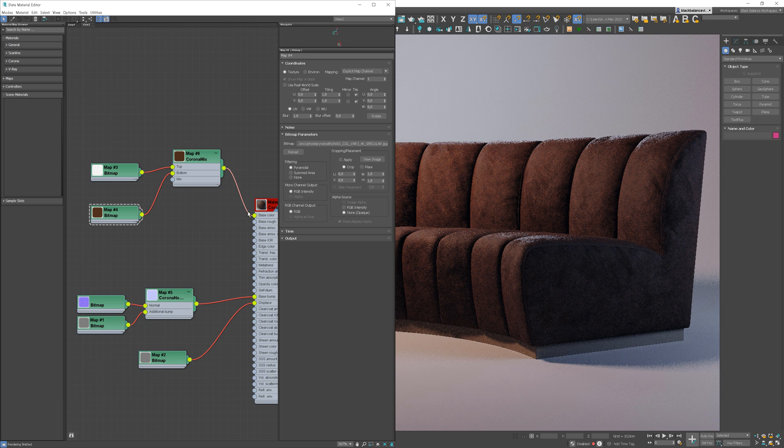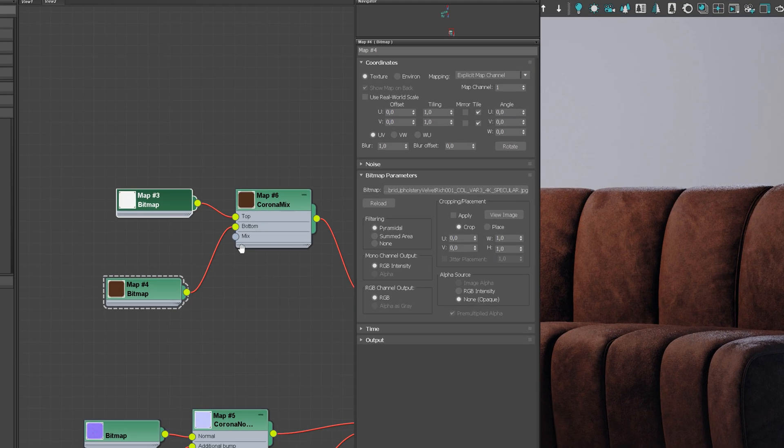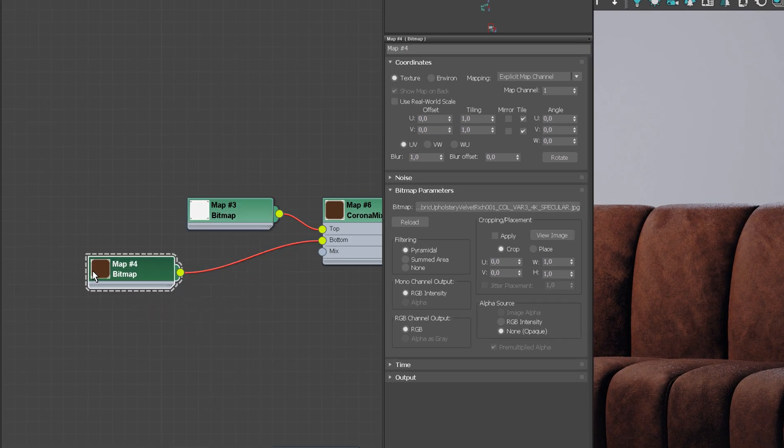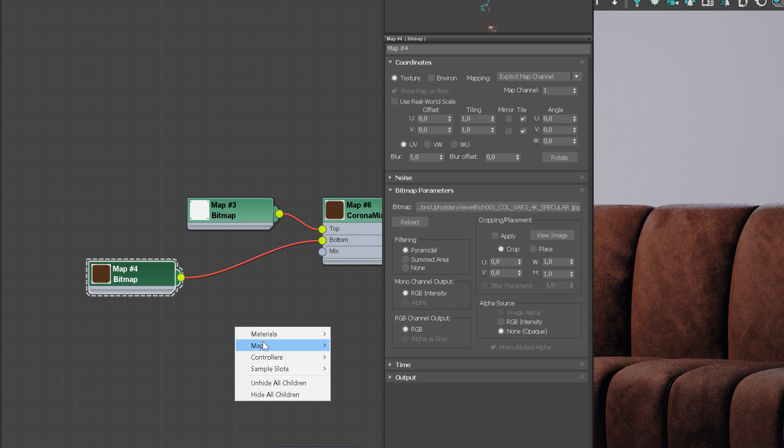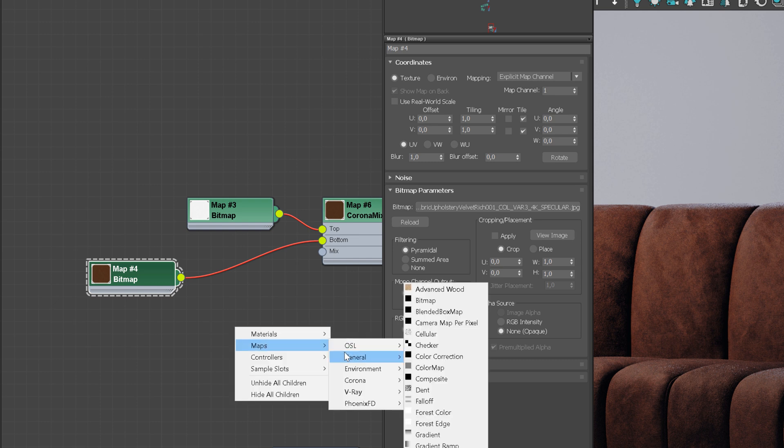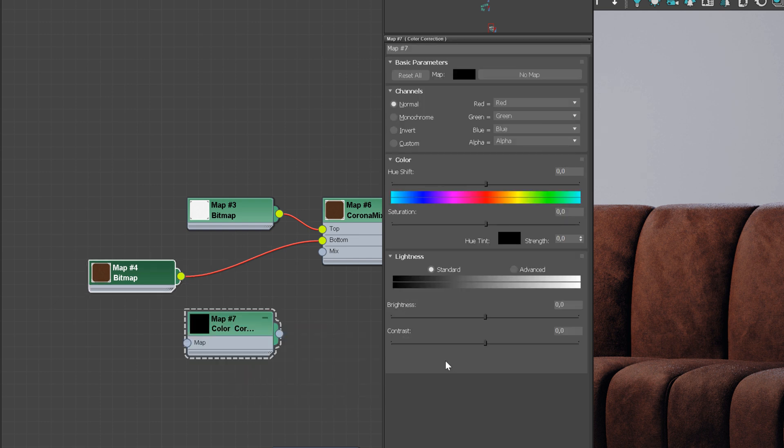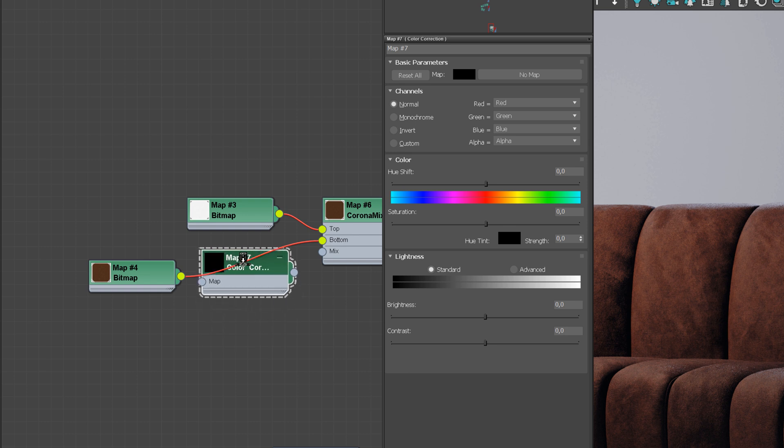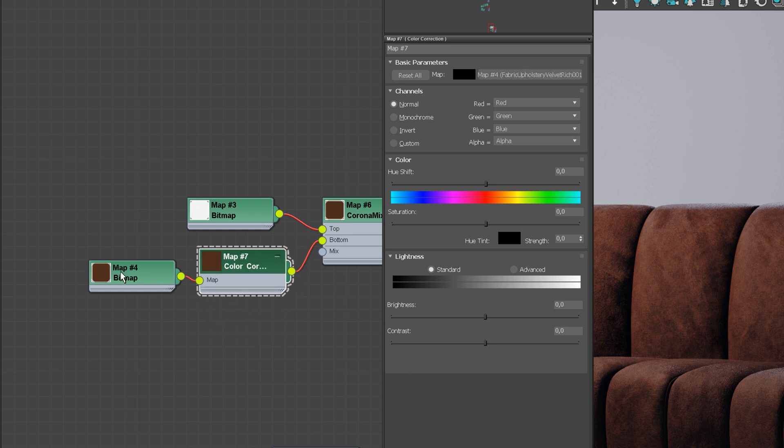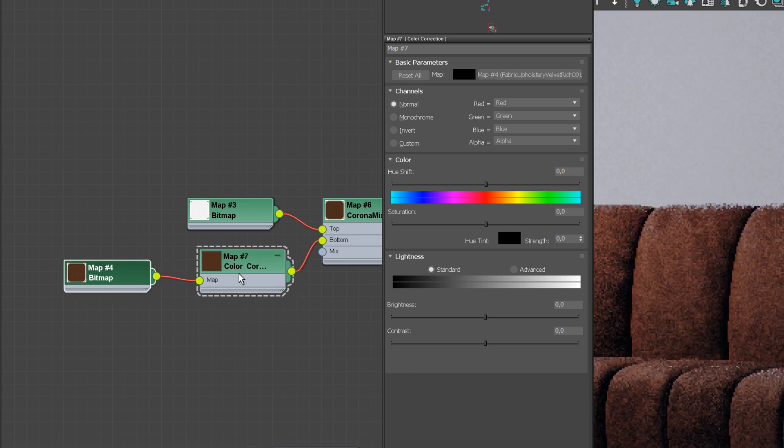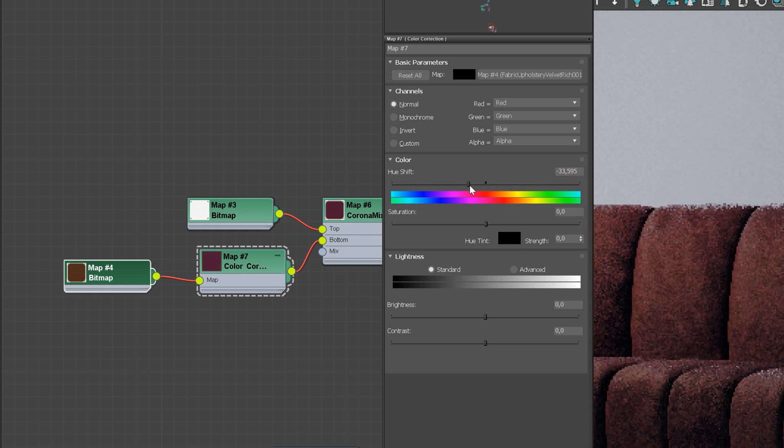Okay, now I will adjust the color of the velvet material as I want it to be reddish. Use the Color Correction Map and adjust the values. Quick tip. If you hold Ctrl on your keyboard and place the map on the line, you can quickly plug the map in between connected nodes.